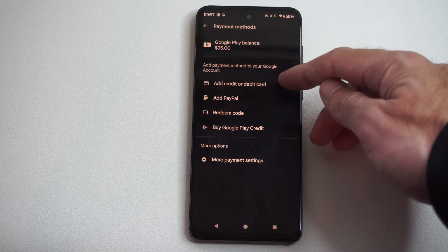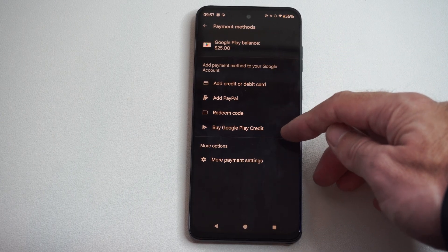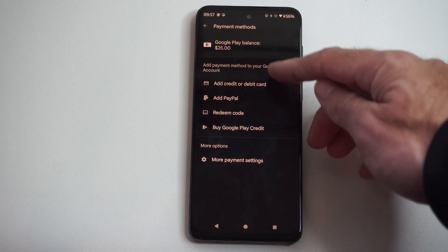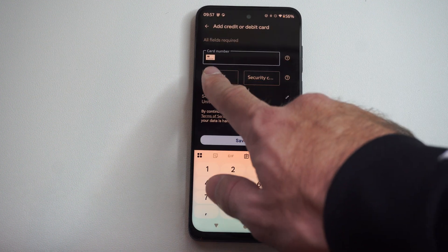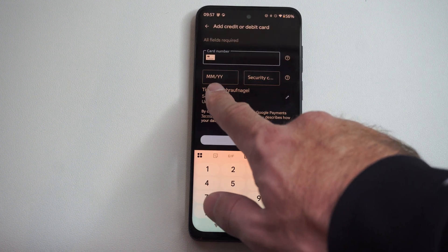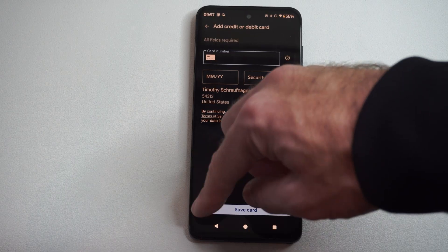Now we can go to Add Credit Card, PayPal, Redeem Code, Buy Play Credit. So we can just go here and then type in your card number, expiration date, and then save your card.